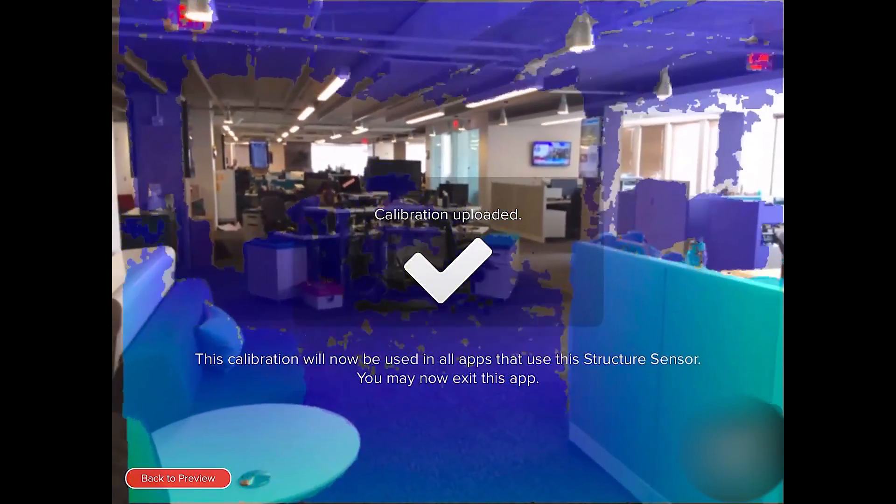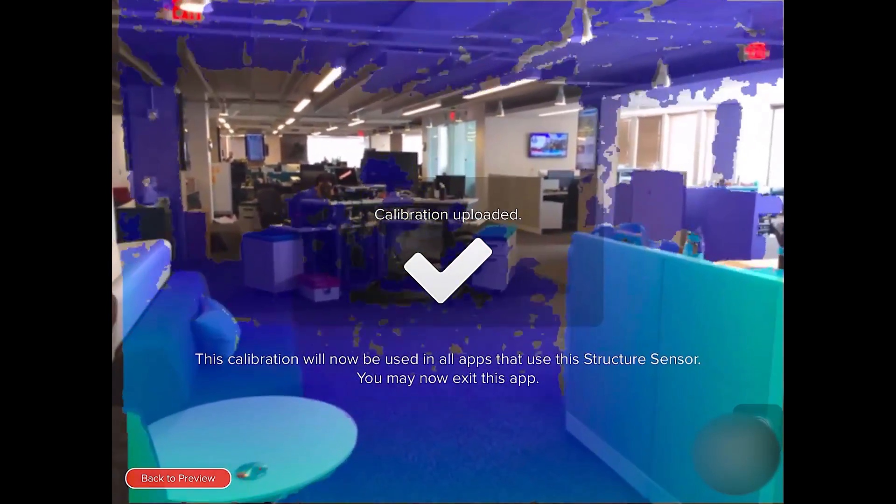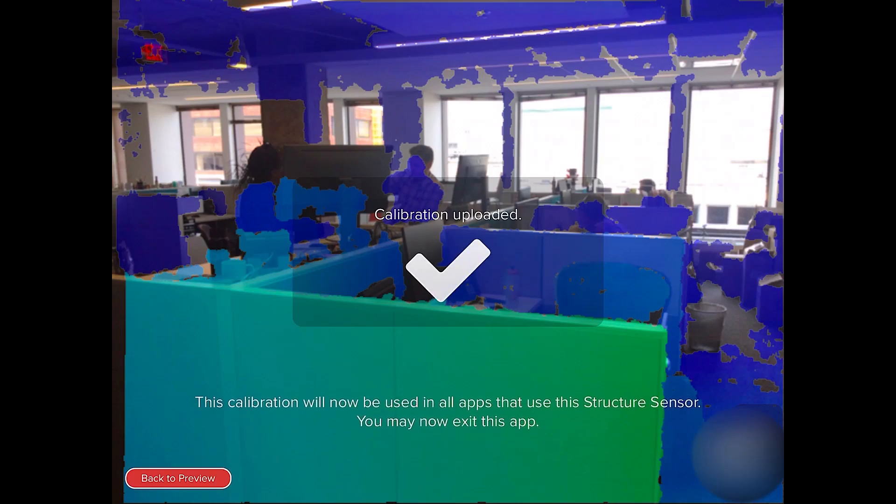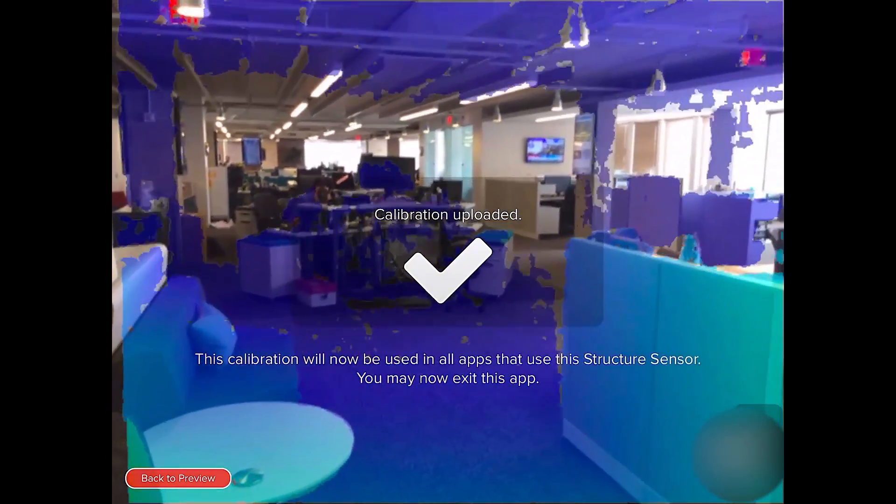But you'll want to make sure that either the foreground or the background line up as close to perfect as possible, depending, of course, on what you're scanning. Once we're ready, you can close out of calibration.